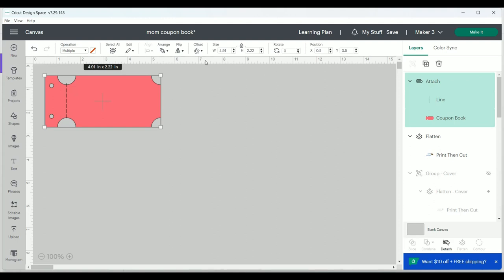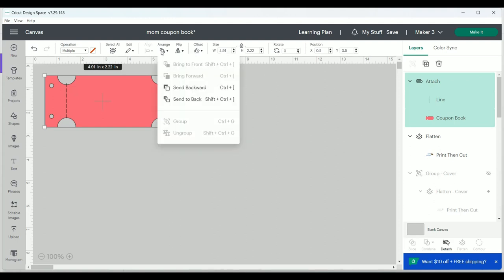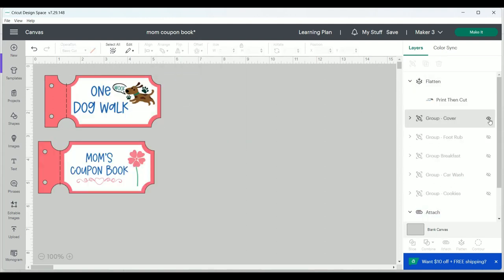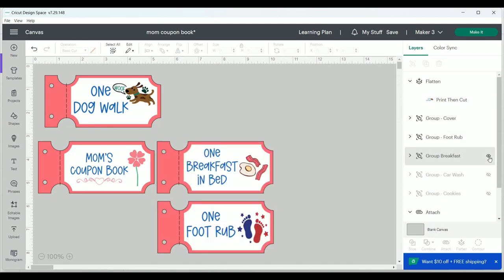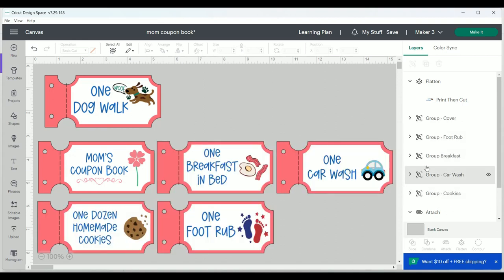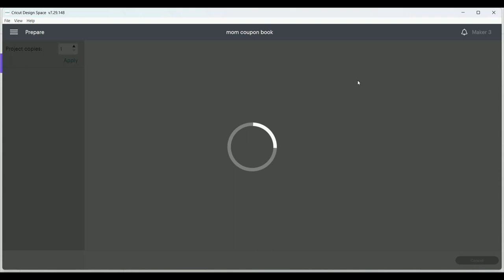I've already created a few more coupons for my book and I have the layers hidden. So I'm going to click on the eye next to each one of the layers and unhide them so that you can see what all my coupons look like. And I'm ready to make these.